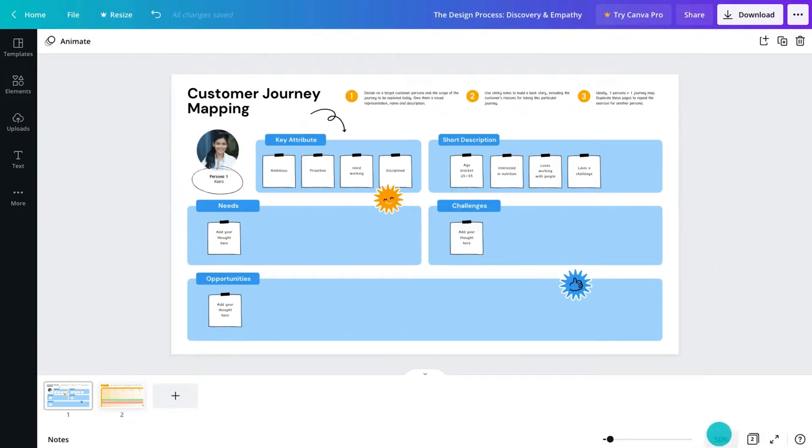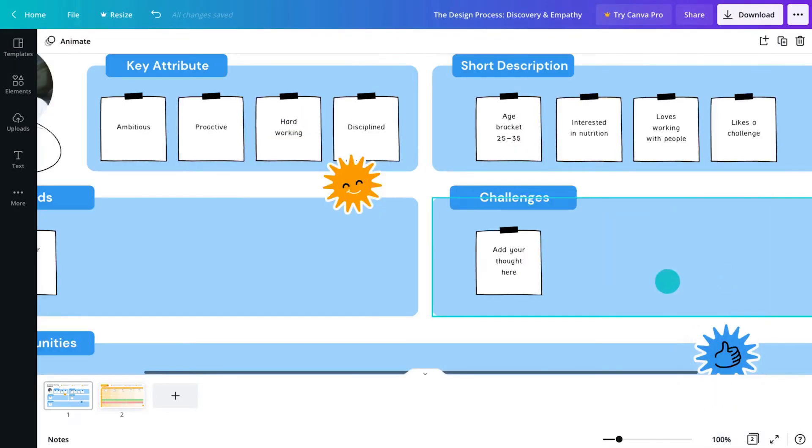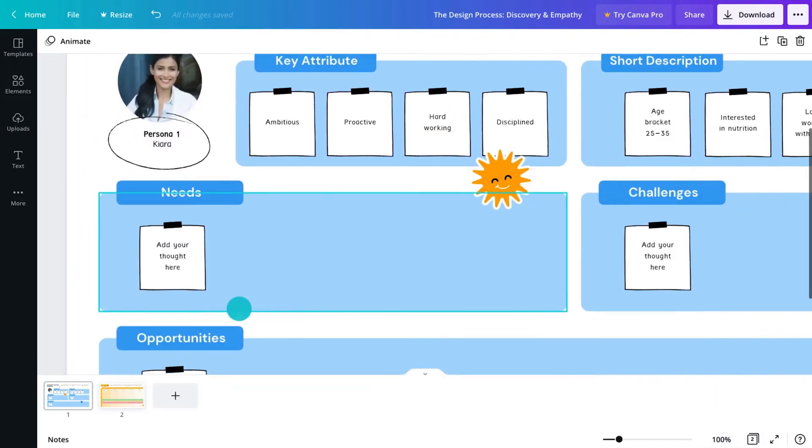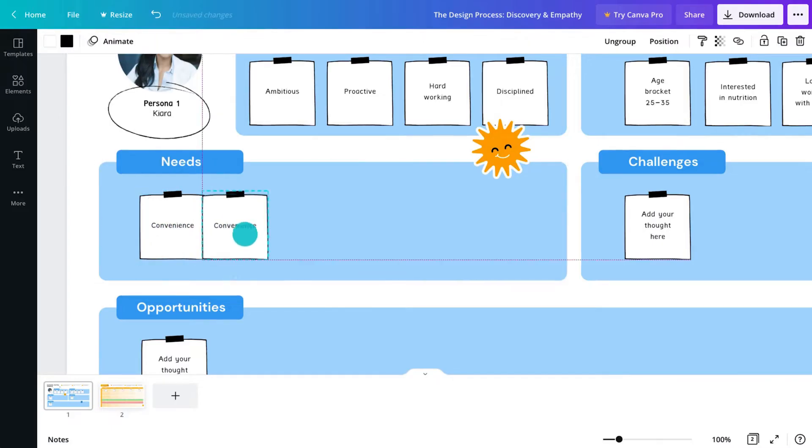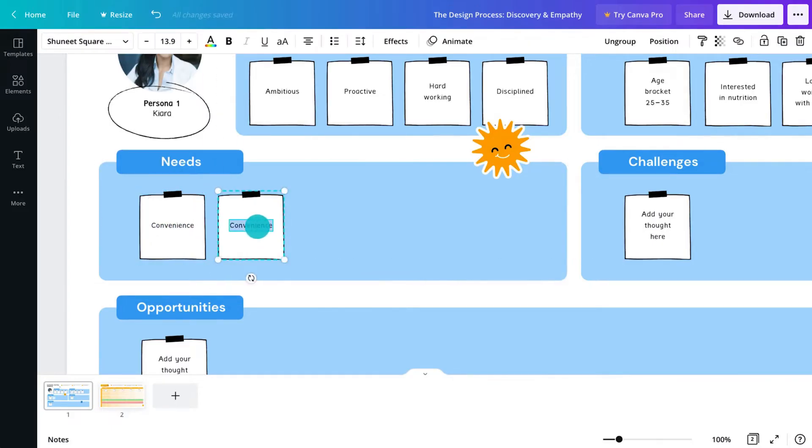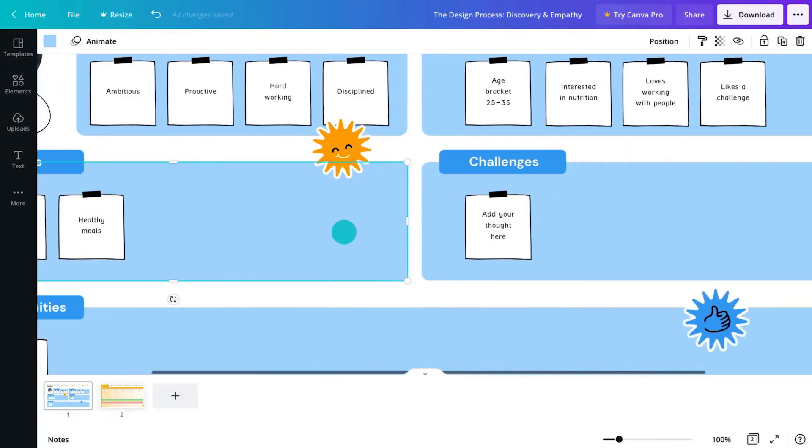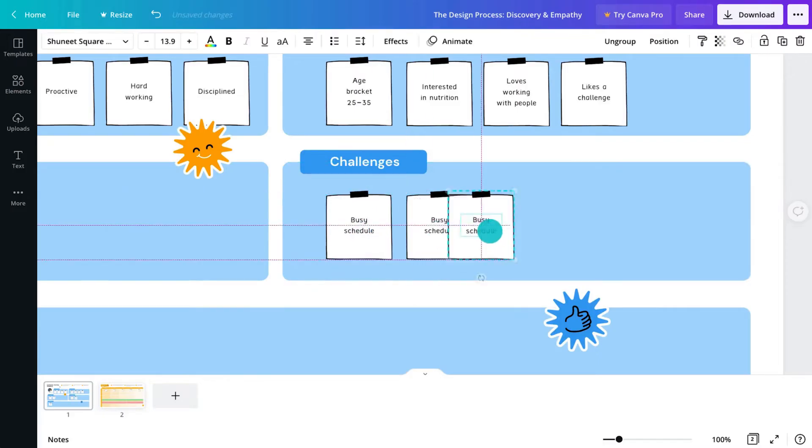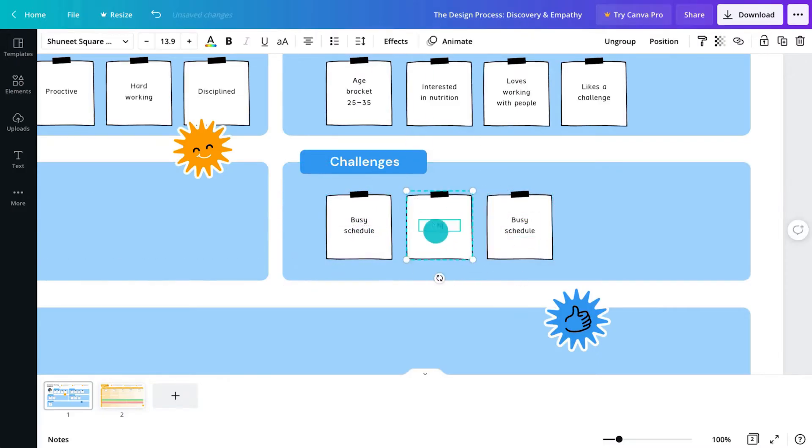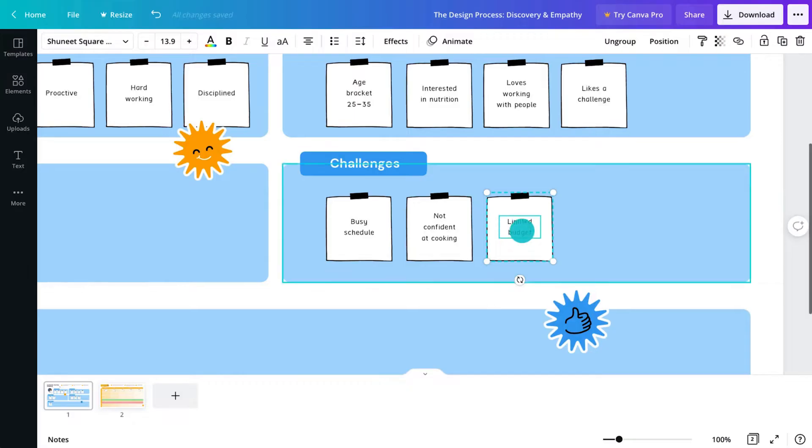Describe the persona's needs and challenges. A need is a necessity. Things that must be met in order for the customer to be happy. Challenges are blockers. What's getting in the way for this persona? What's stopping them from meeting their needs?